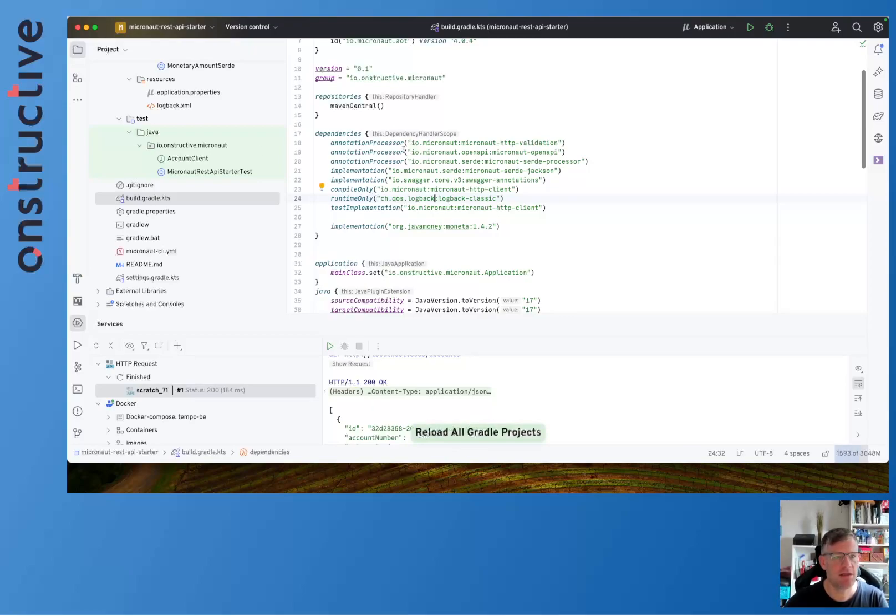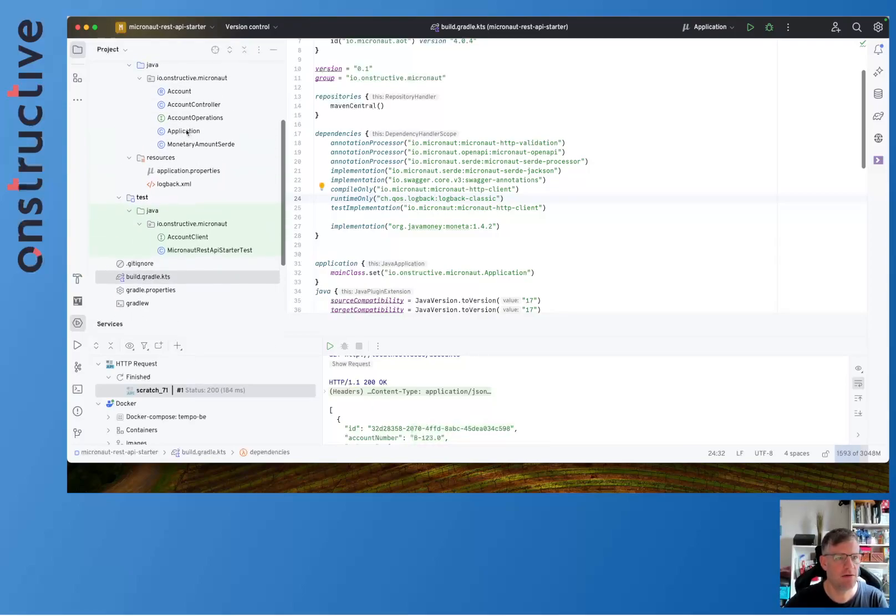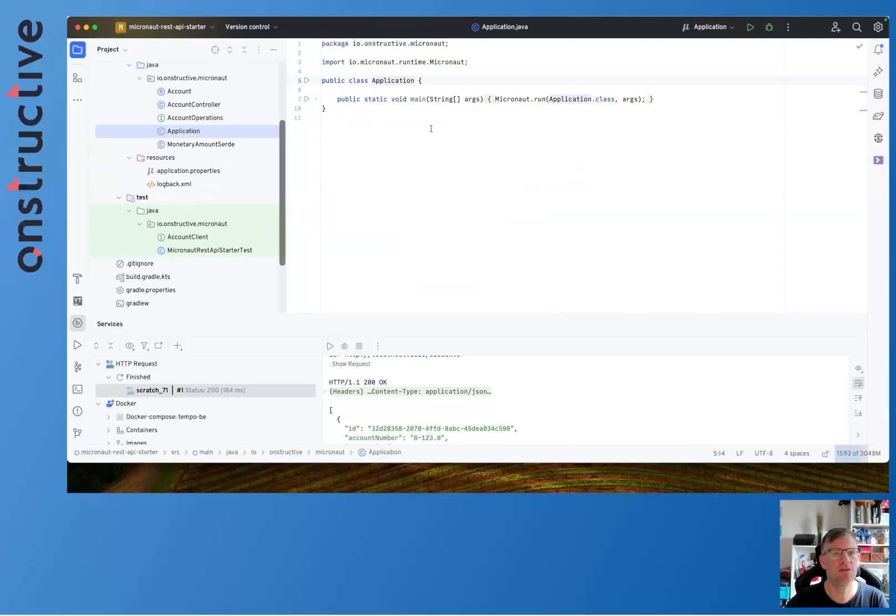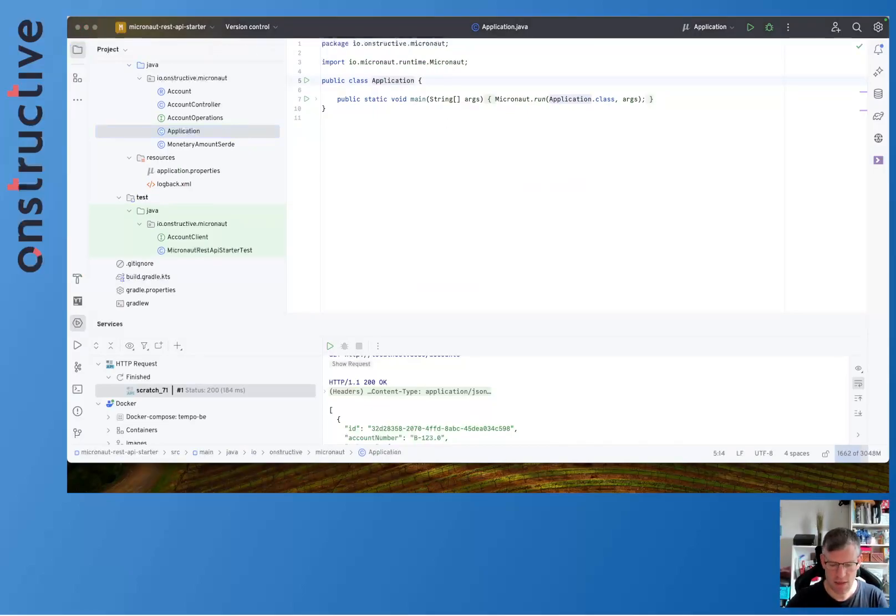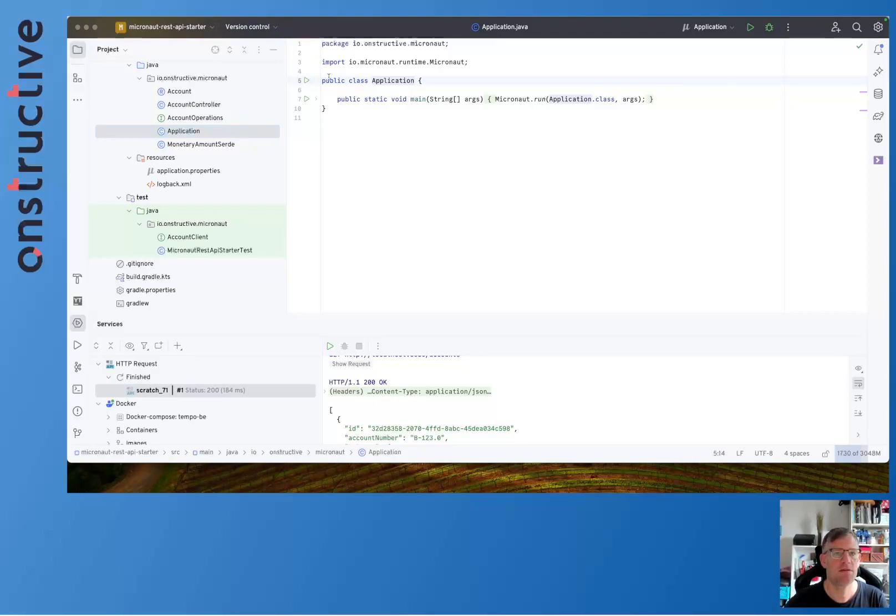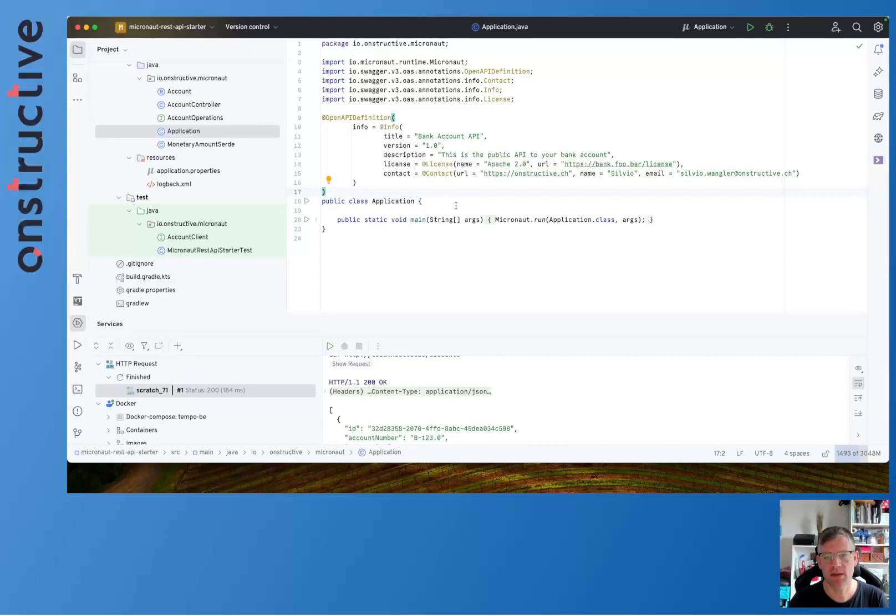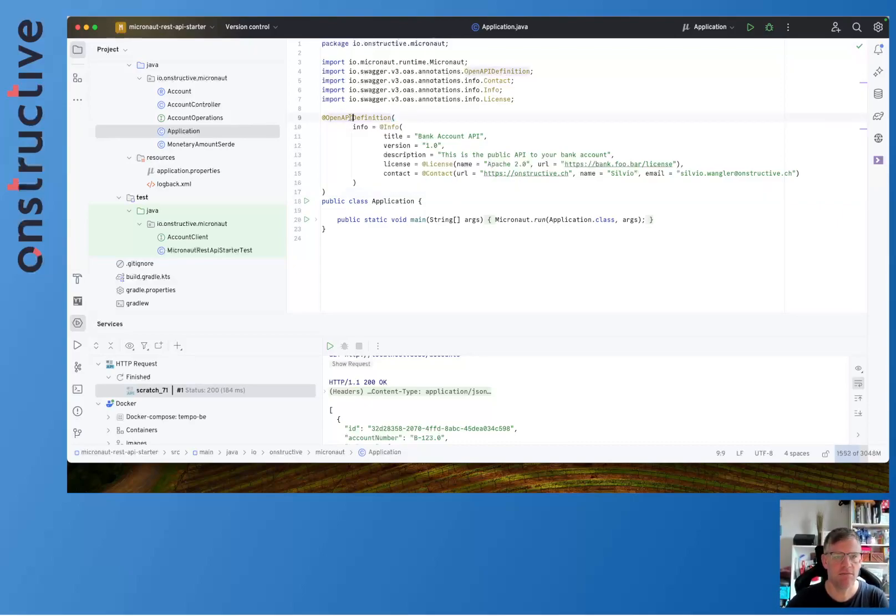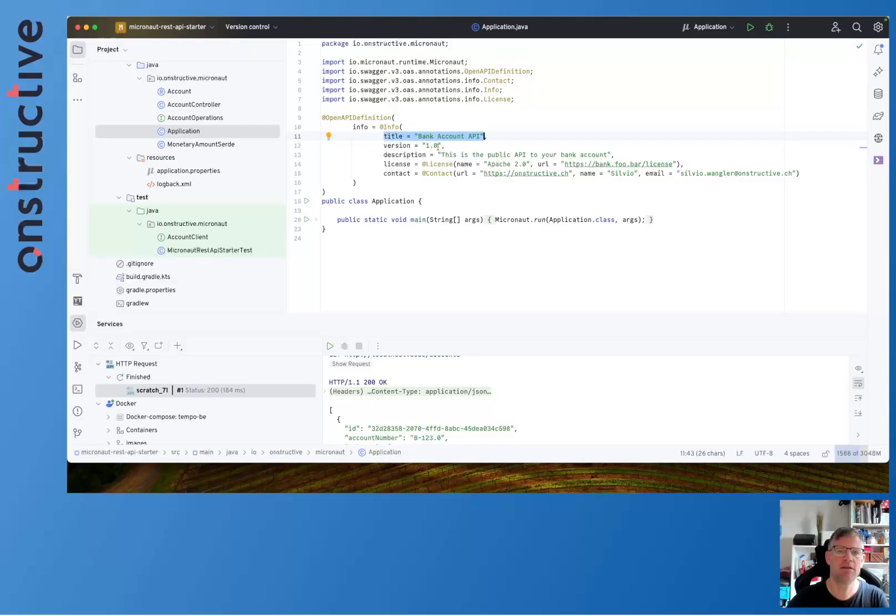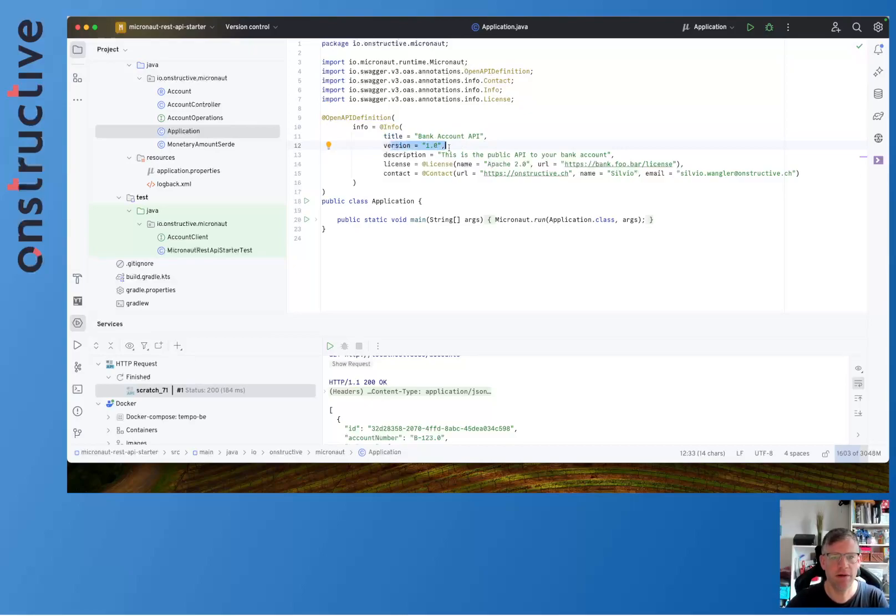We then need the swagger annotation API and that's it. So far with this minimal stuff we can jump onto our application class. In there what we're going to do is we're going to put some swagger annotation that helps Micronaut to create the OpenAPI spec for us. As you can see I'm using here this OpenAPI definition. I'm giving the API a title, the Bank Account API, declaring that this is the initial version 1.0.